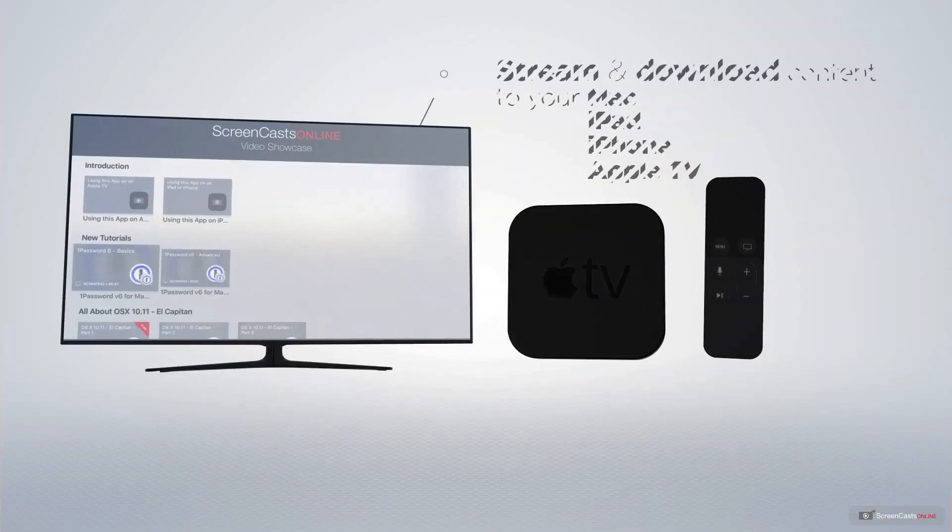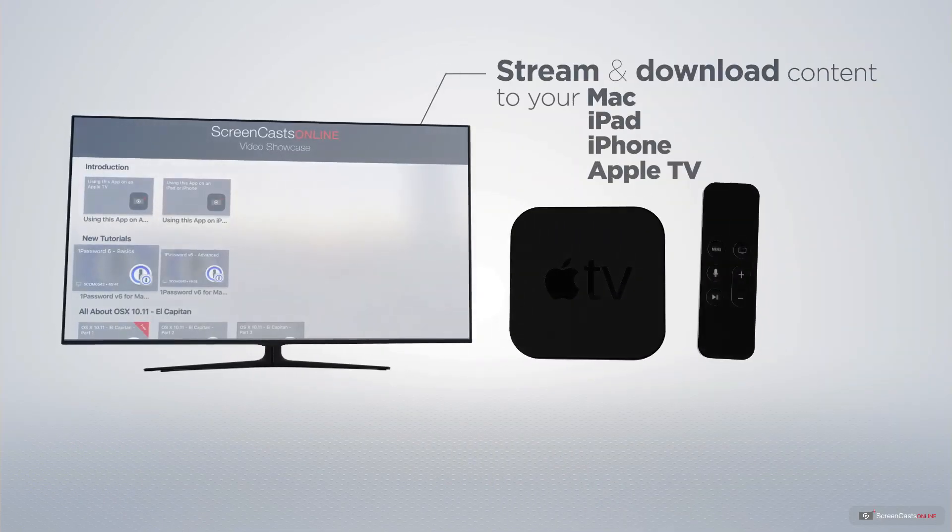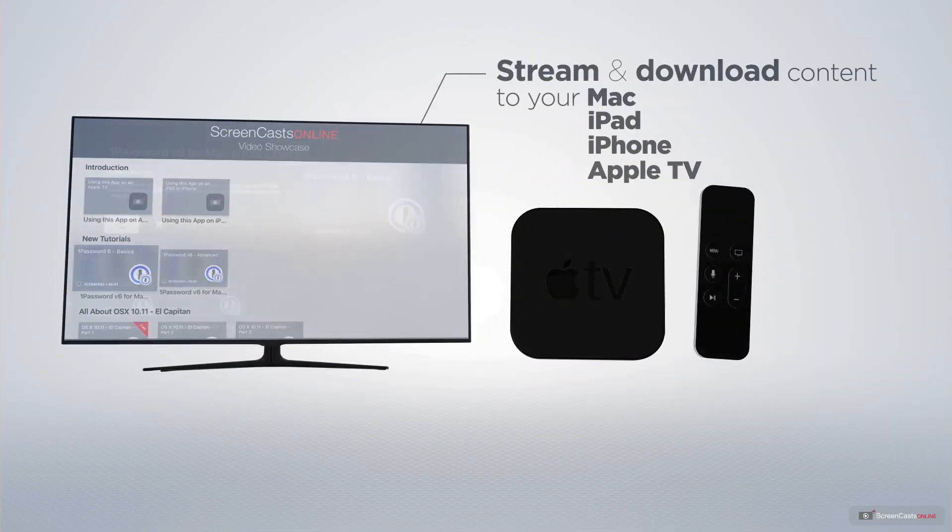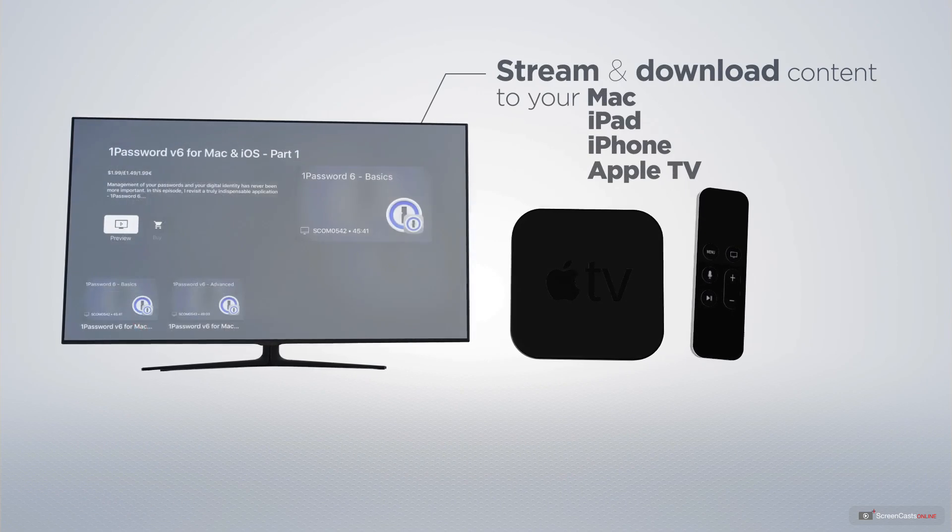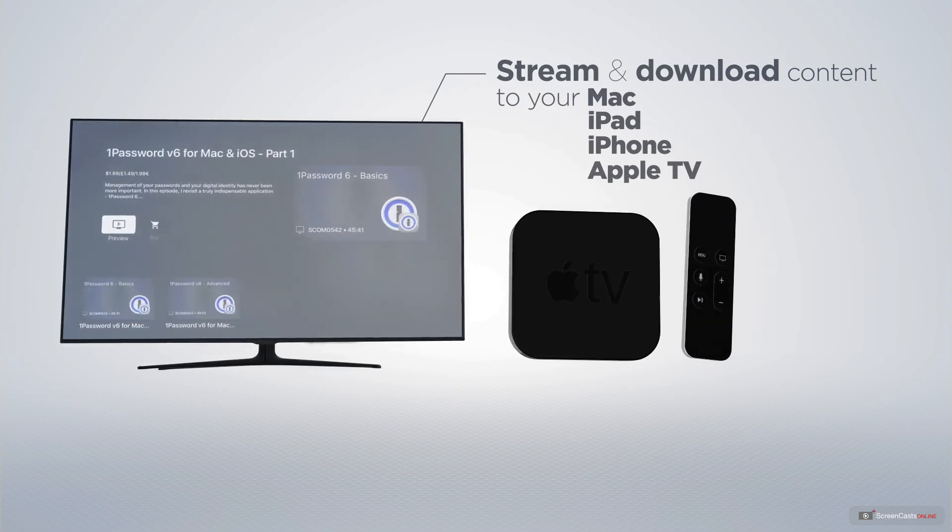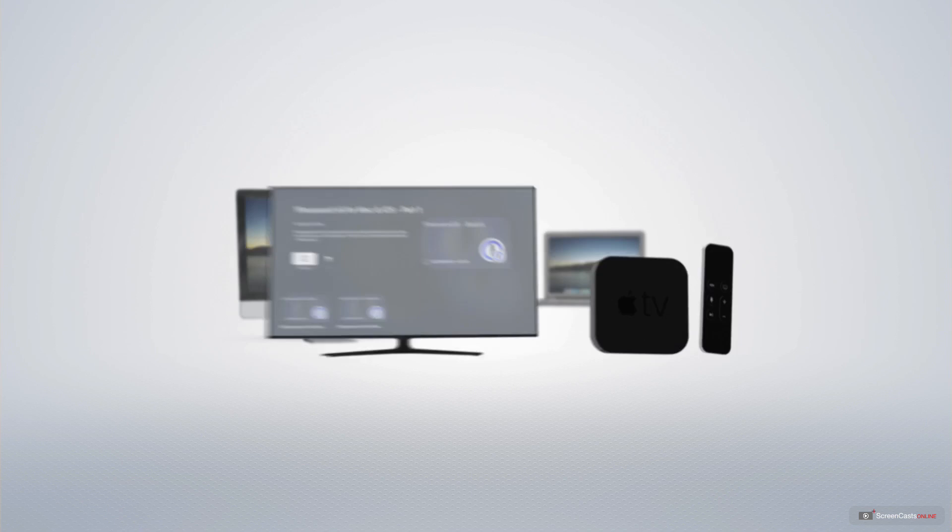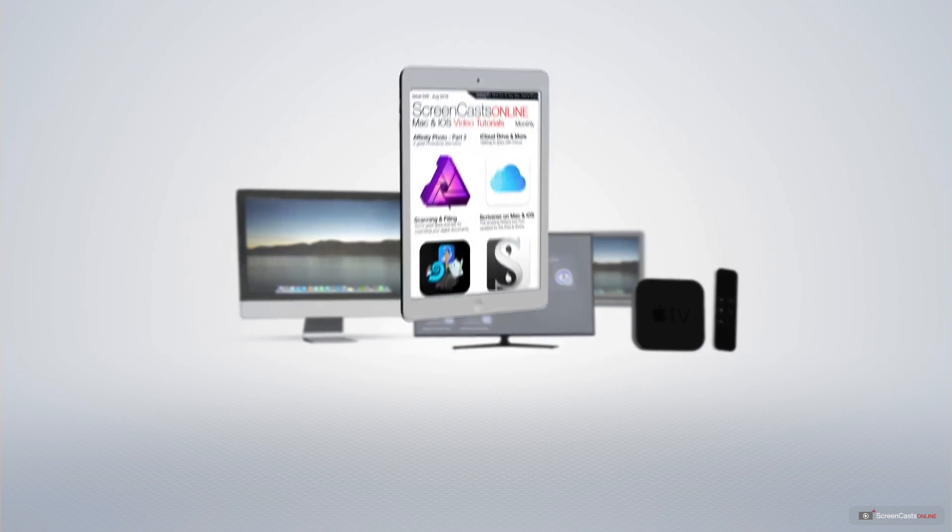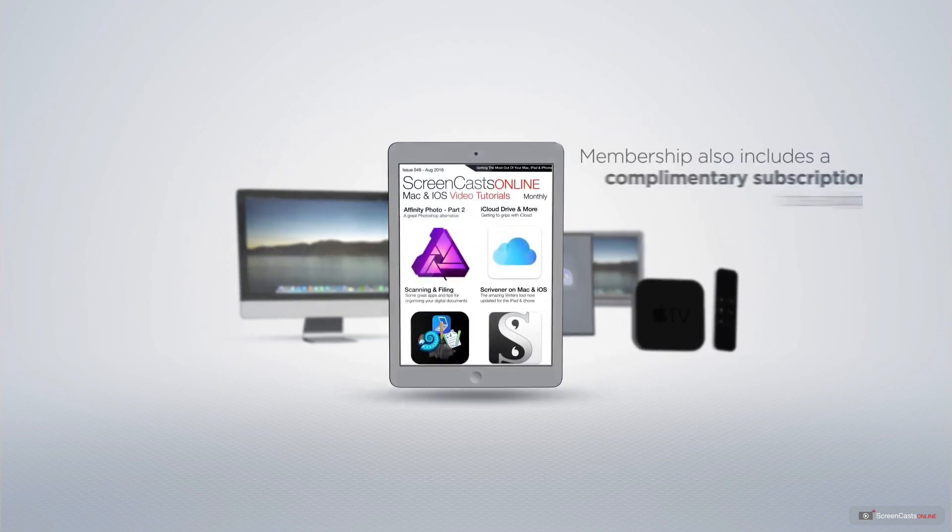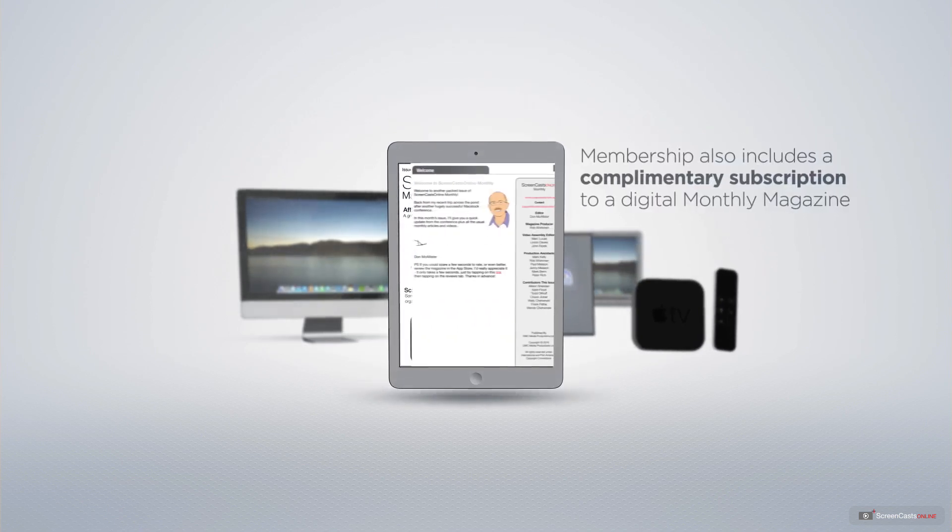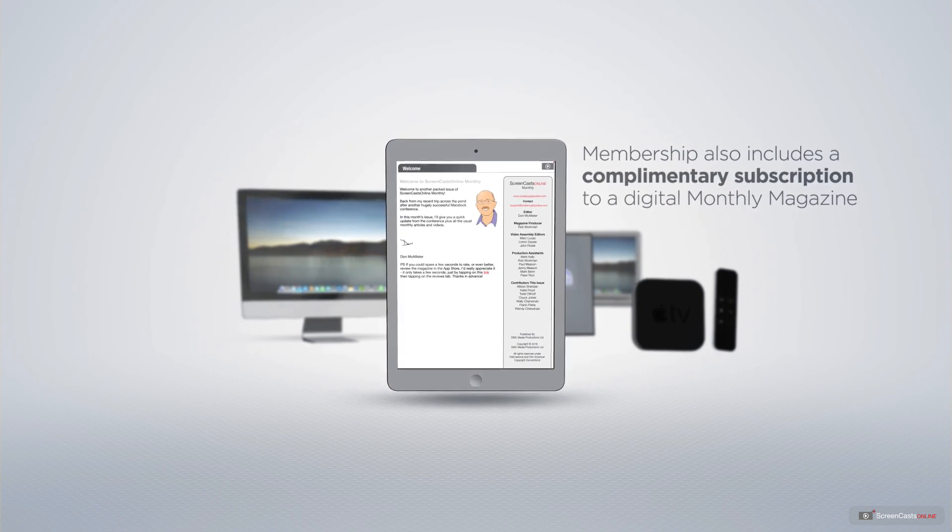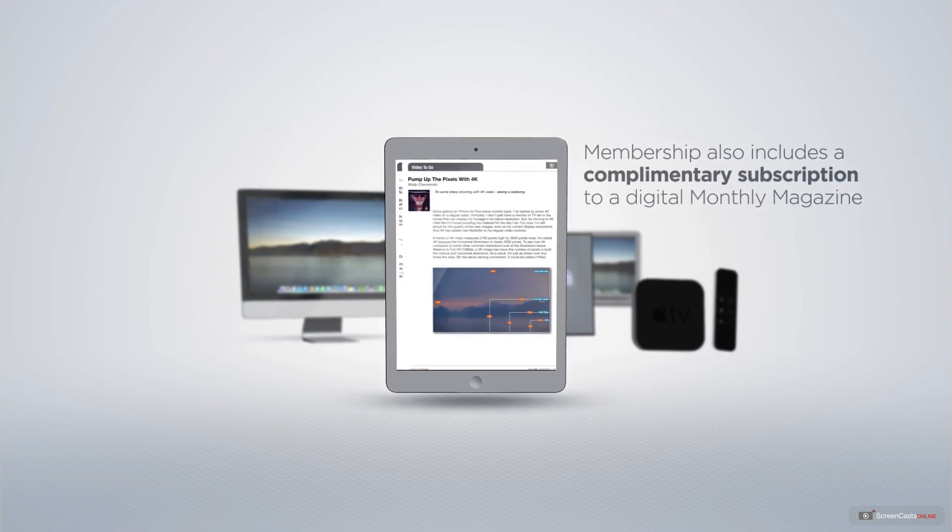You can stream and download all of our videos on your Mac, iPad and iPhone and even your Apple TV using the members only ScreenCastsOnline Apple TV app. Membership also includes a complimentary subscription to the digital ScreenCastsOnline monthly magazine.